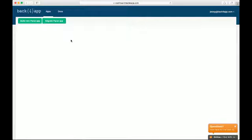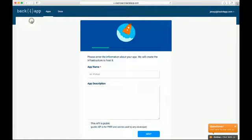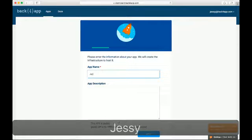This is the main Back4App dashboard. To create a new app just click Build a new Parse app, give it a name, an optional description, and set the app as public so all developers have access to it.